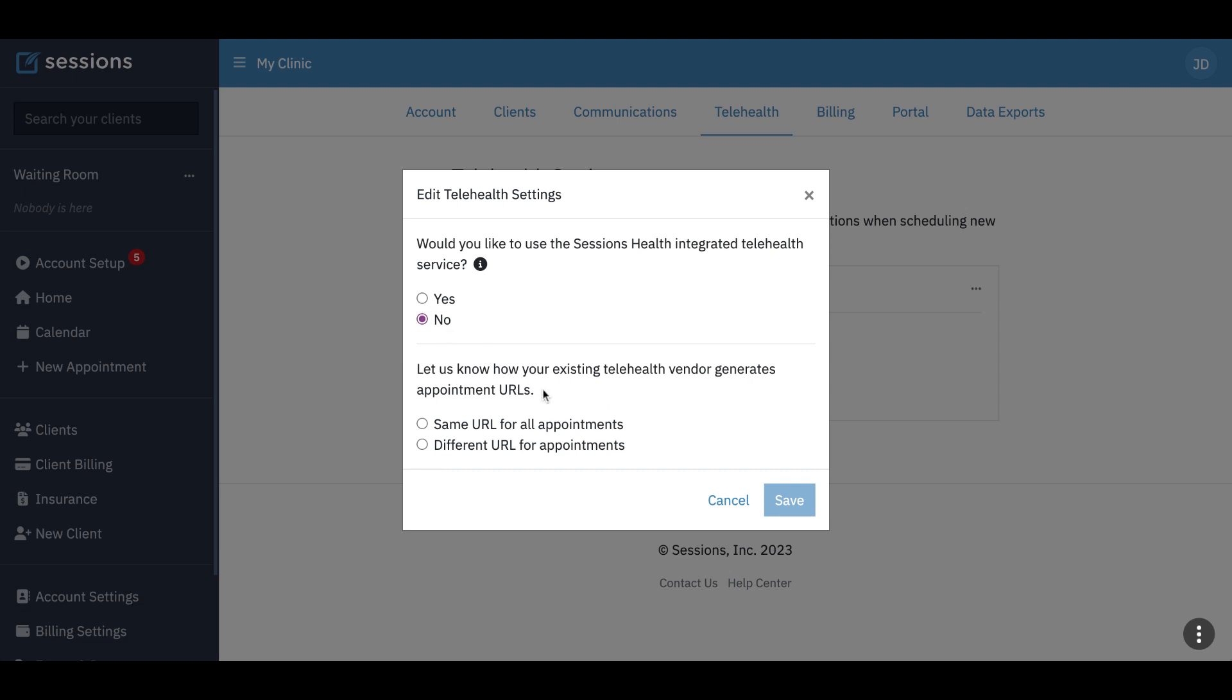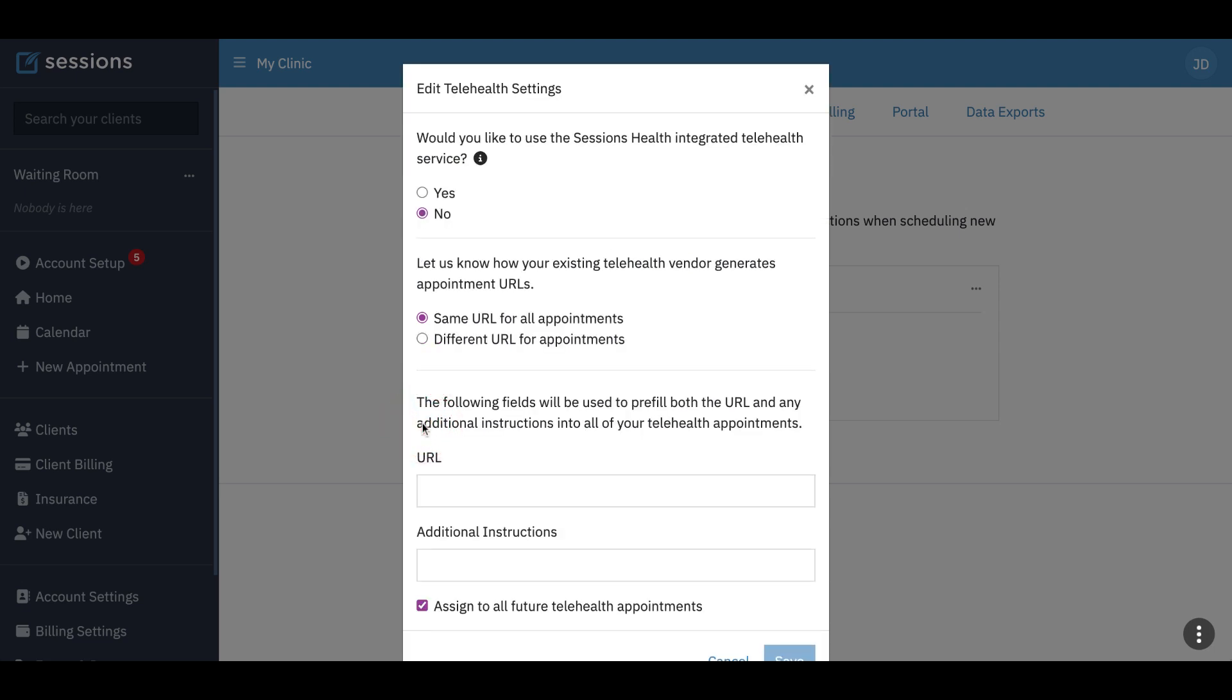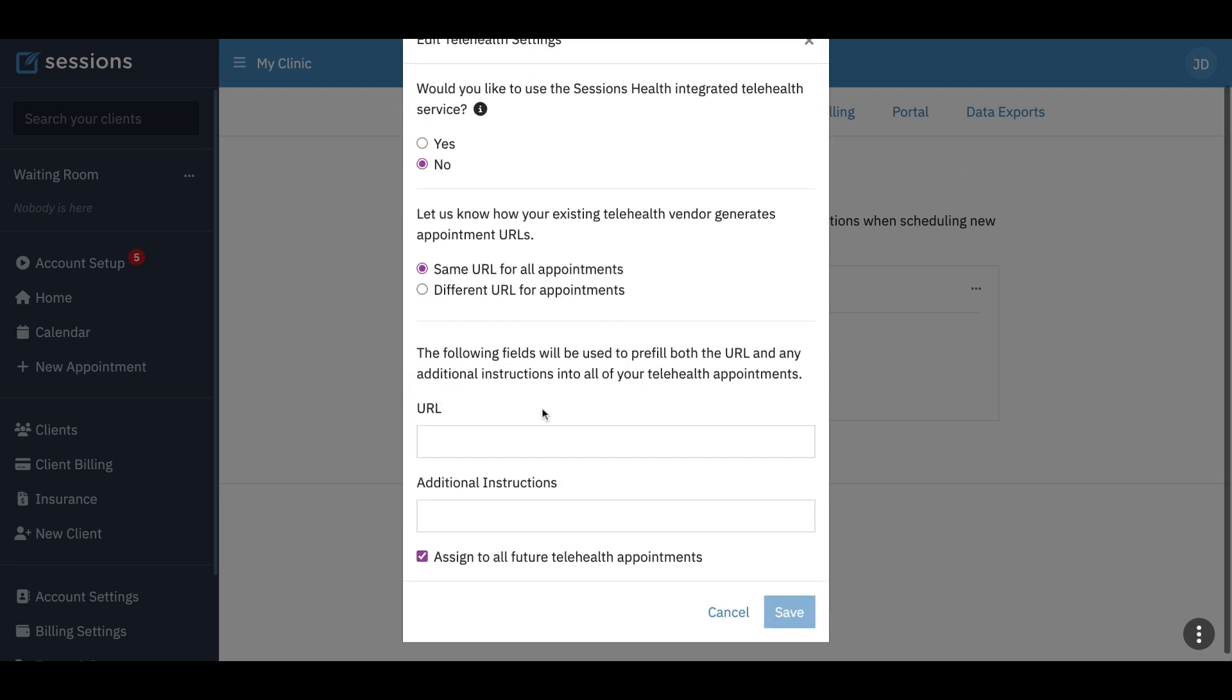And then we're going to say we need to know, is it going to be the same URL for each appointment or a different URL each time. So this would be if there's a dynamic link where each meeting has its own URL, you would select different URL. If it's the same URL every time, then you would select that. So let's select that.